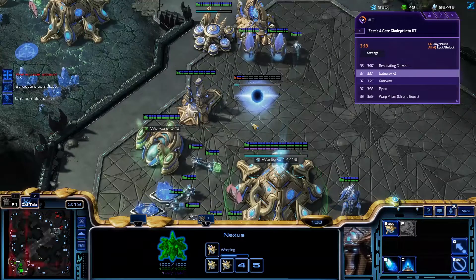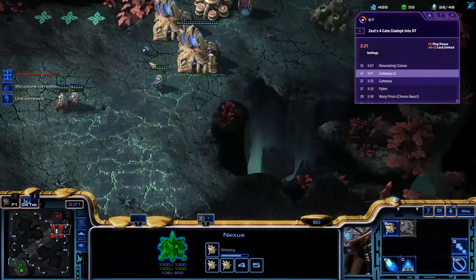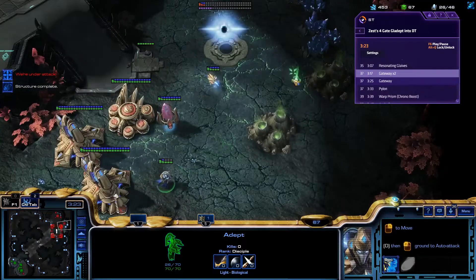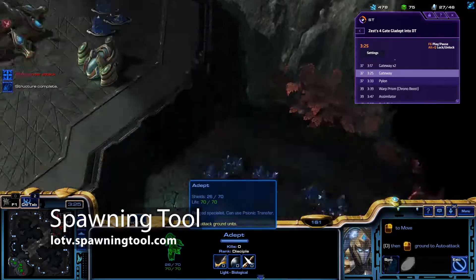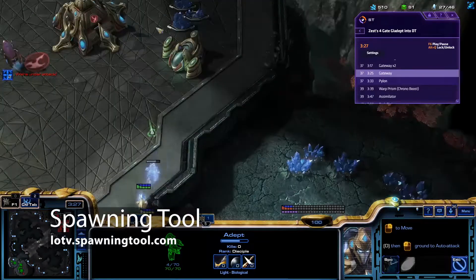Are you having trouble recalling build orders? If so, this feature is perfect for you. Spawning Tool is an app built into the Overwolf desktop software.